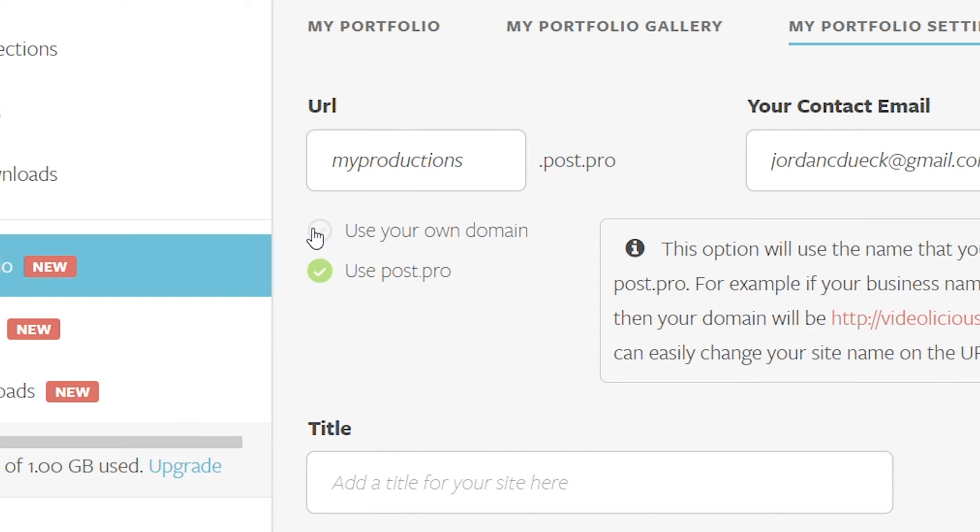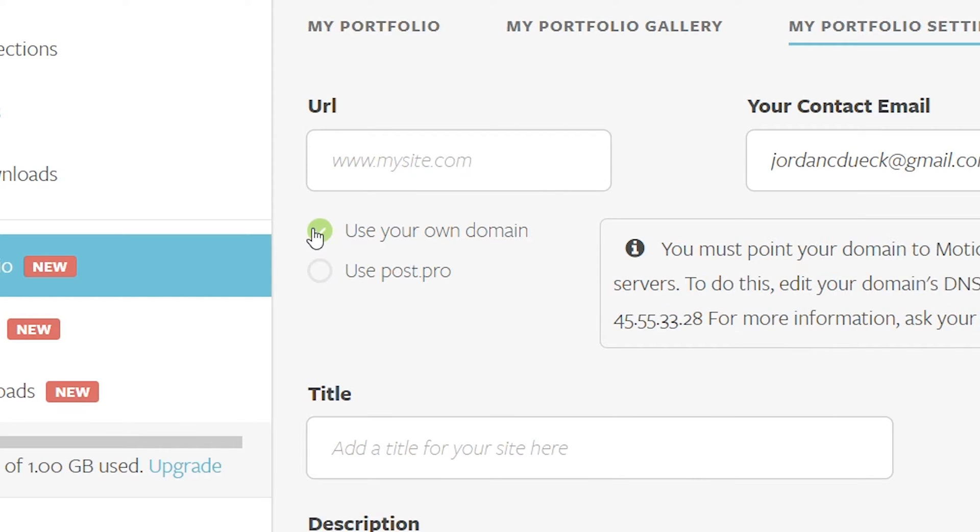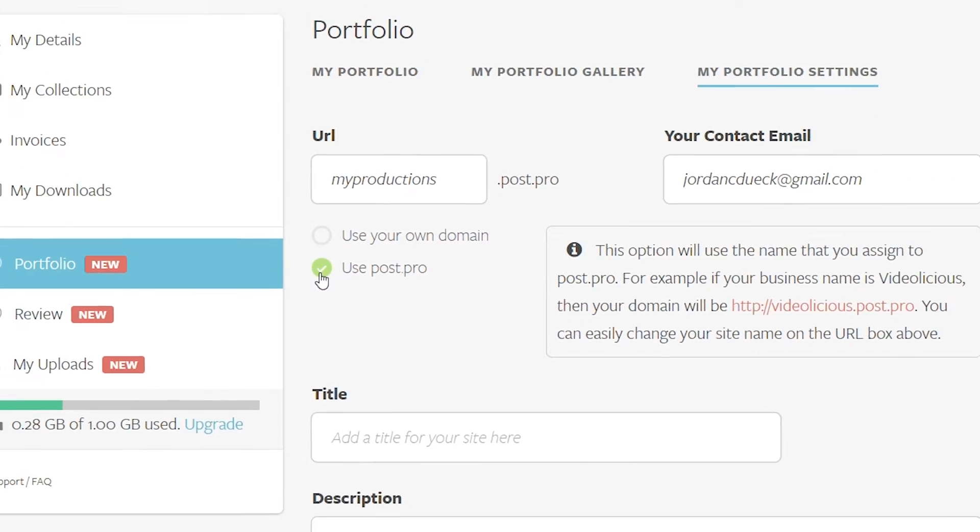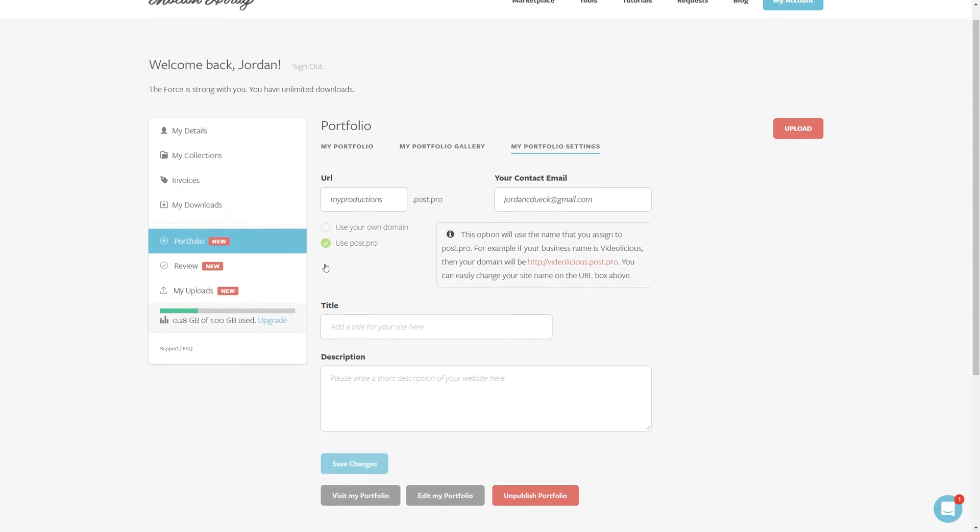But if you have your own domain that you own, you can actually link it up with your motionarray account so that it's all under your personal domain extension. For more information on how to connect your domain, feel free to contact your domain provider. But I'm just going to stick with the post.pro domain for right now.